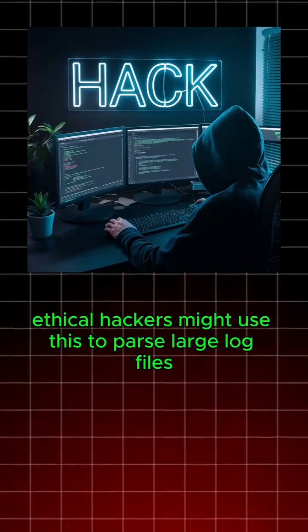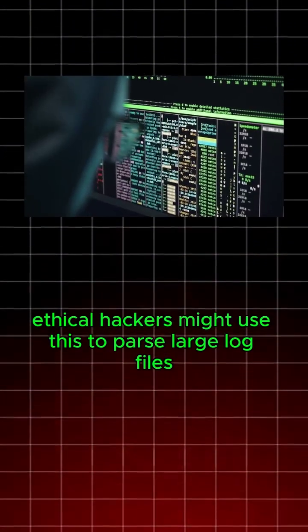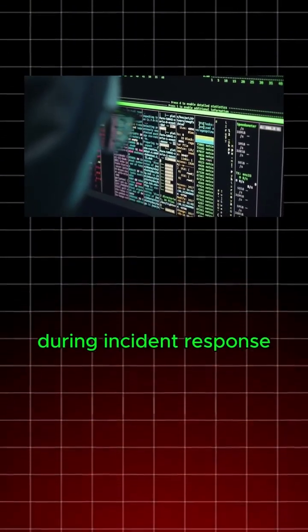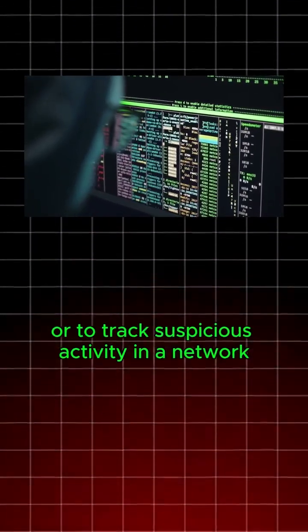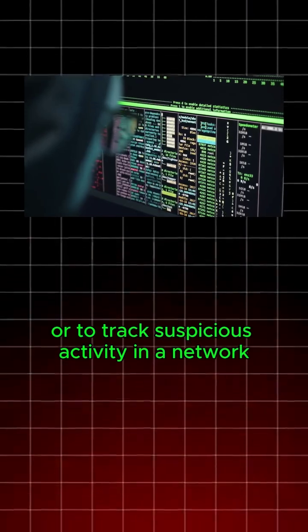Ethical hackers might use this to parse large log files during incident response or to track suspicious activity in a network.